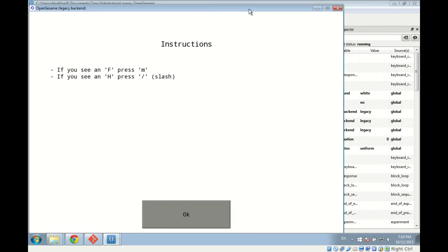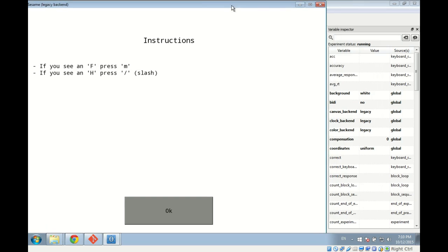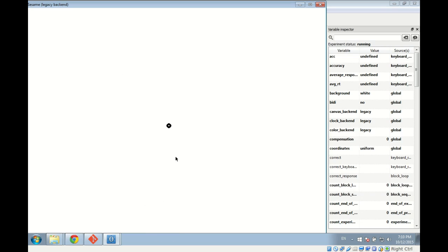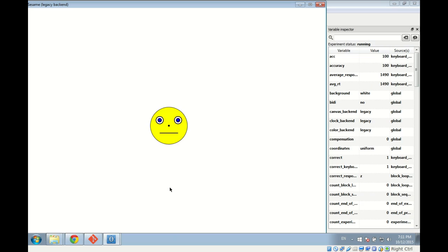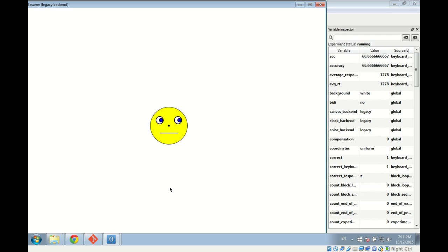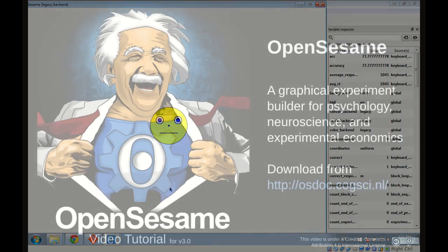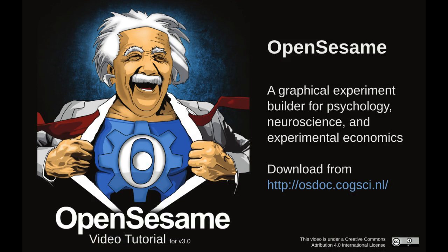We also open the variable inspector, which gives a live overview of variable values during the experiment — for example the 'correct' variable switching between 0 and 1 depending on responses. We select subject number zero, choose where to save the CSV data file. OpenSesame uses comma-separated values files you can open in Excel or LibreOffice. Running the experiment, we see the instruction screen, then the smiley face trials. When a correct response is given, correct becomes 1; a mistake plays a sound and correct becomes 0. Thank you for following this tutorial — check the documentation site for more tutorials including Python code.